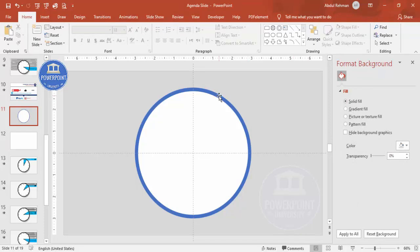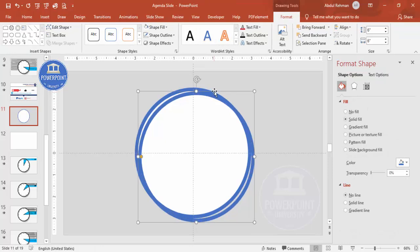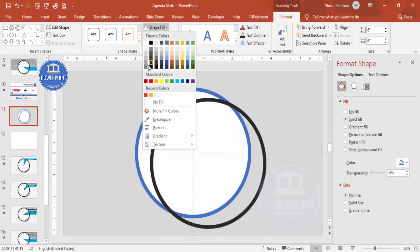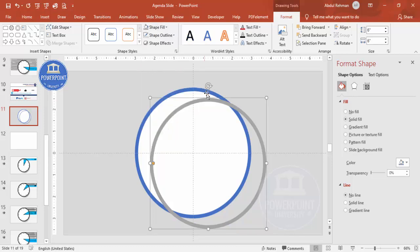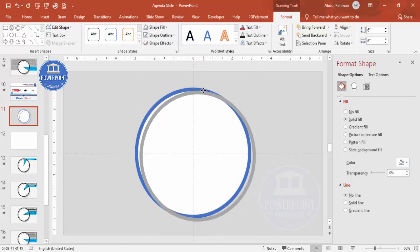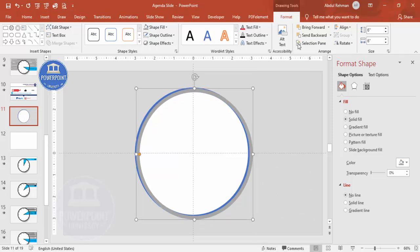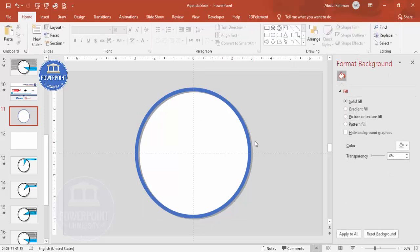To add a shadow effect, select the circle and press Ctrl+D to duplicate it. Change its color to a gray tone and place it so that one side is inside the circle and the other side is outside. Then send it to back so the shadow effect is visible.